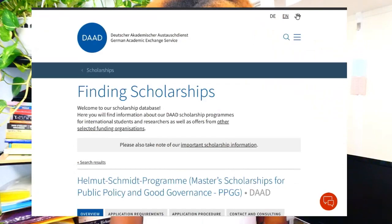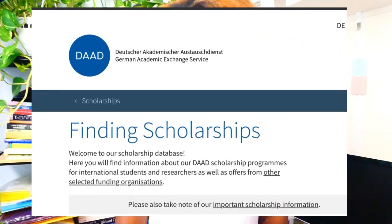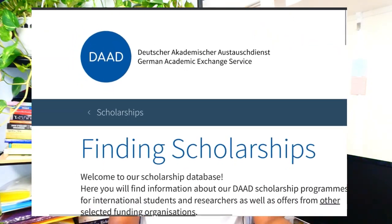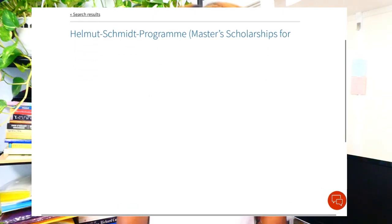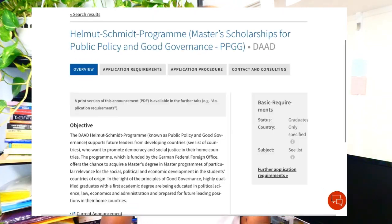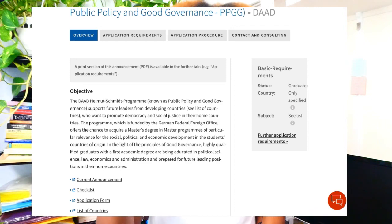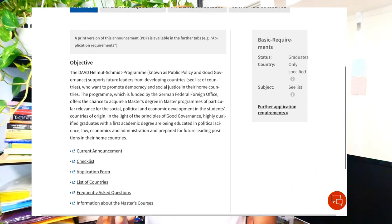Hello everybody, thank you so much for being here. I'm excited to share with you our topic for today, which is going to be the DAAD Helmut Schmidt Scholarship Program — a Master's Scholarship for Public Policy and Good Governance.